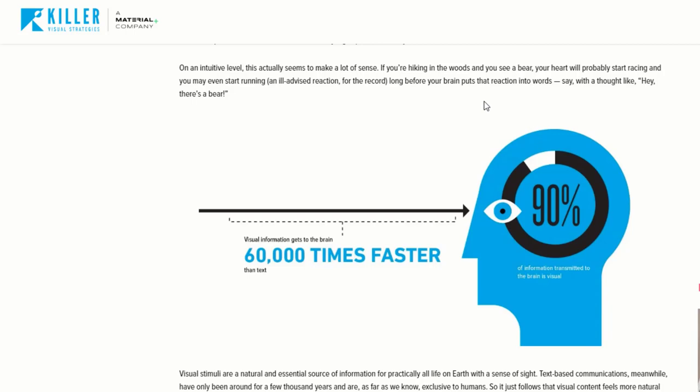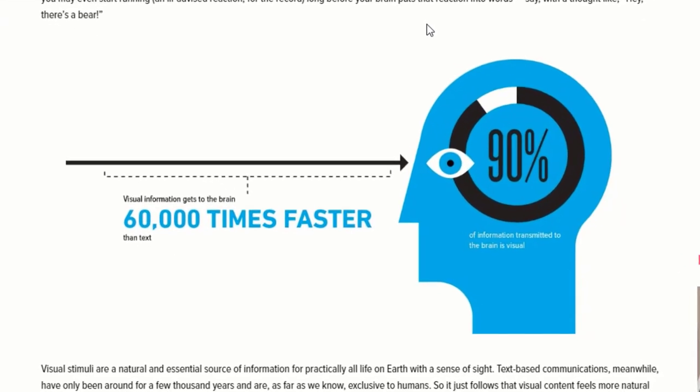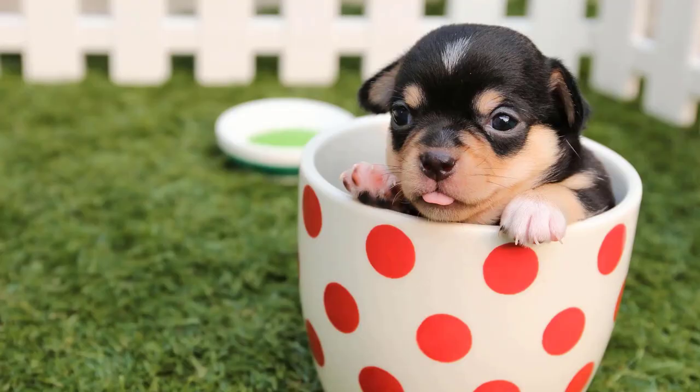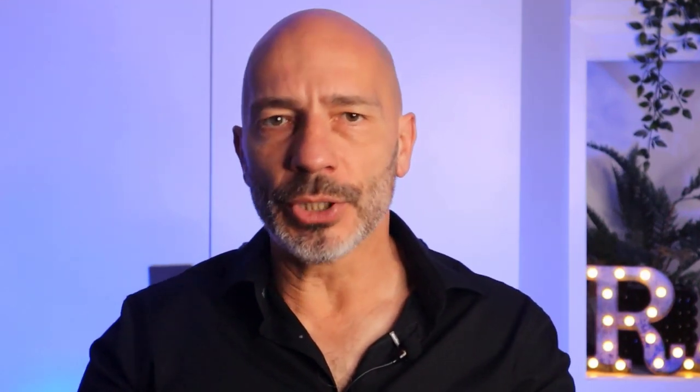90% of the information transmitted to our brain is visual and processed 60,000 times faster than text. That's why images are an essential piece of content to add to any given page — they highlight important information, trigger emotional reactions, and help convince visitors to choose your business over competitors. But like everything else on your page, to get the best out of them they need to be optimized.